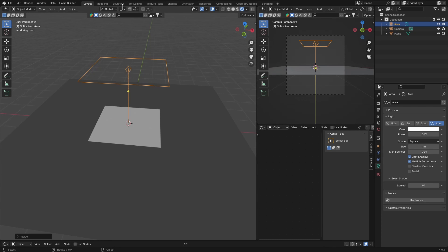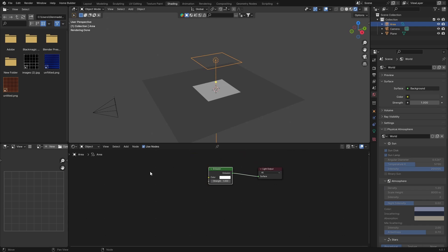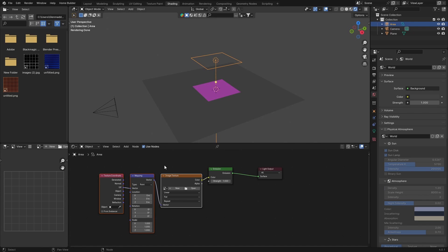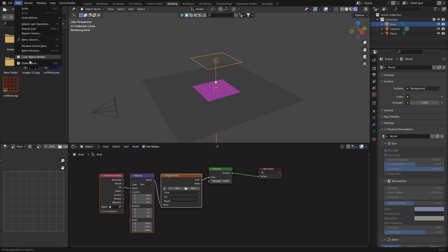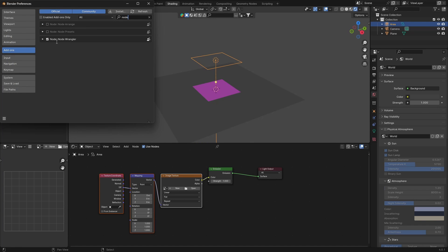Go to Shading with your area light selected, hit Use Nodes. Then click on the emission node and hit Ctrl+T — this will add a texture coordinate and mapping node. If it doesn't work, go to Edit > Preferences, type in 'node', make sure the add-on is enabled, save preferences.